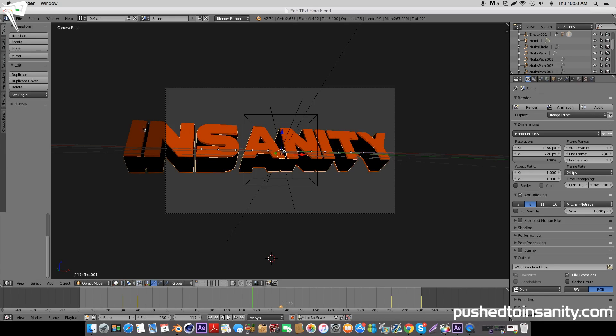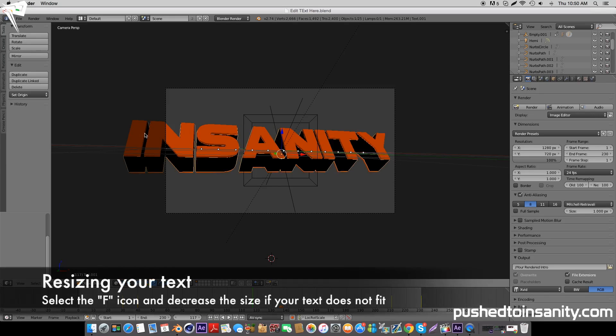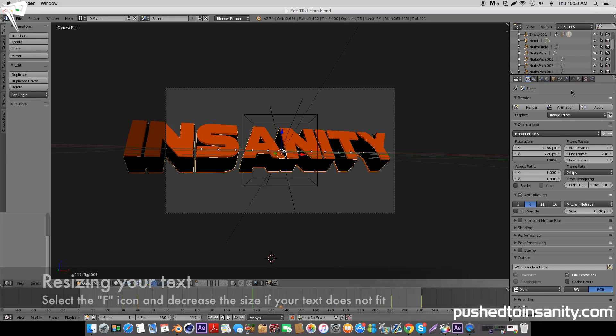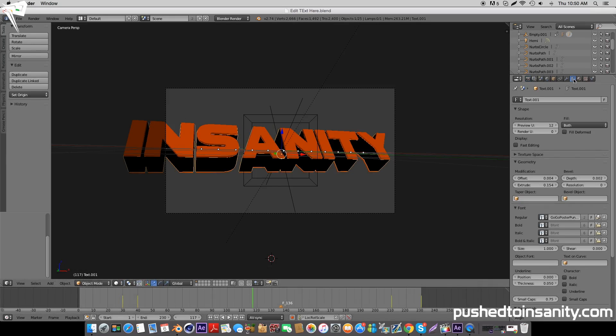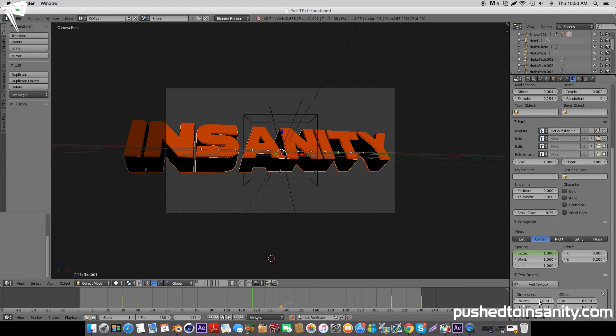Once you've replaced both your text, if your text is longer than mine and it's too large and out of the camera screen, select this F icon and decrease the size until it fits on the screen.